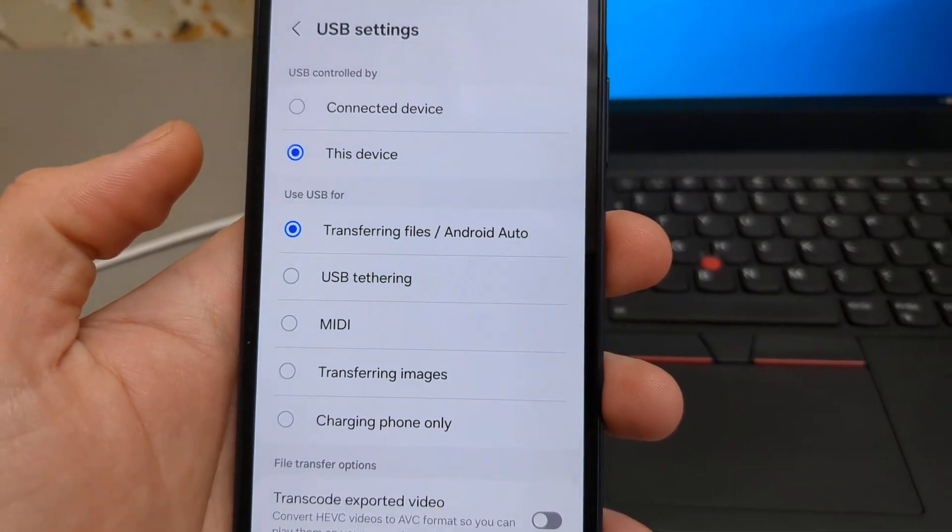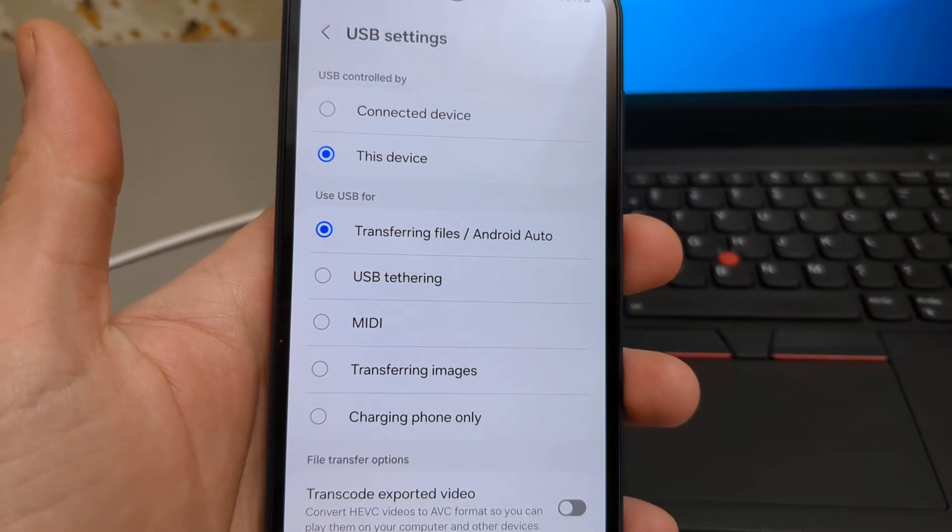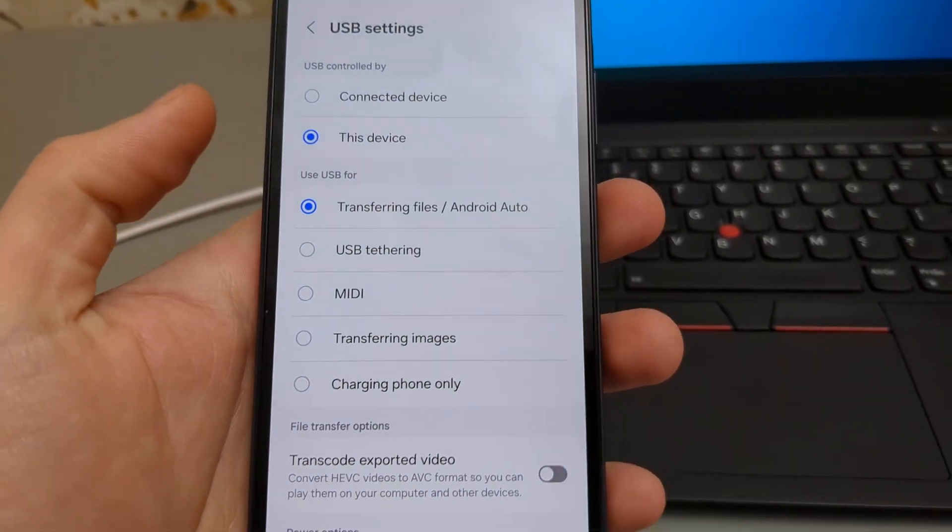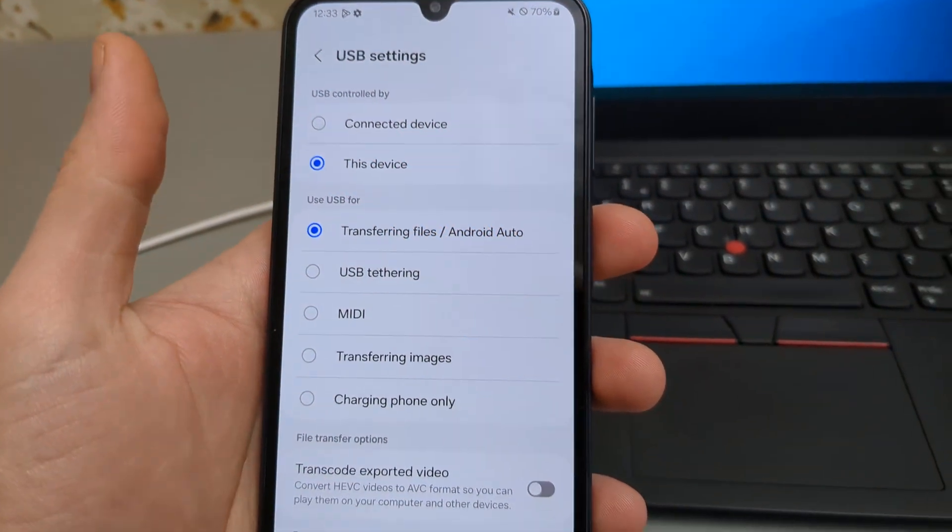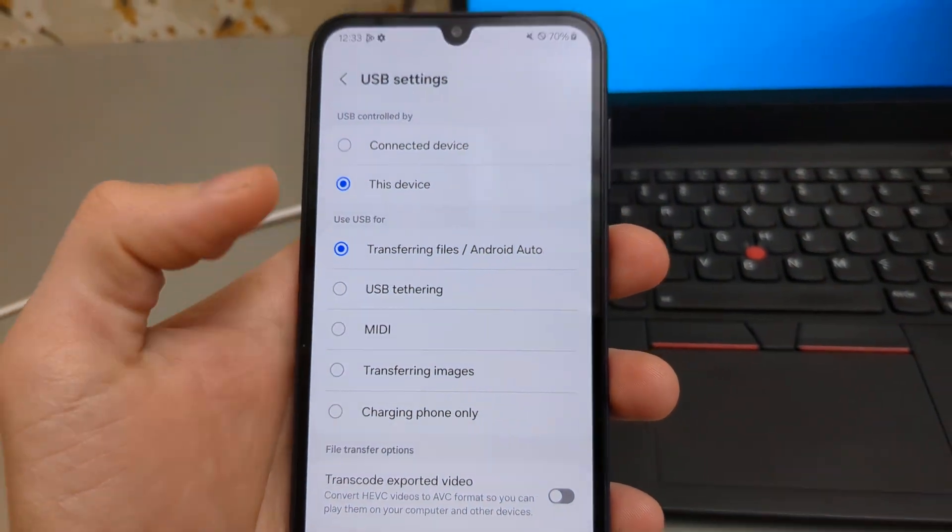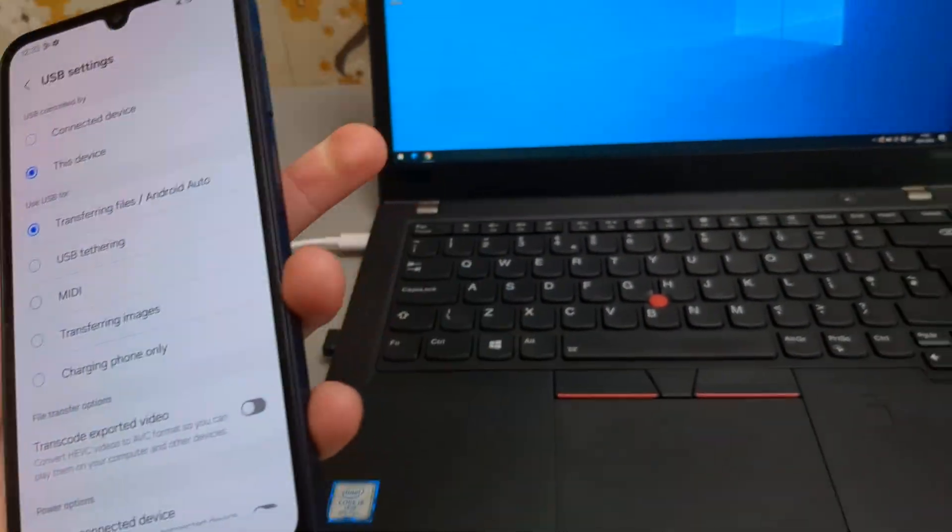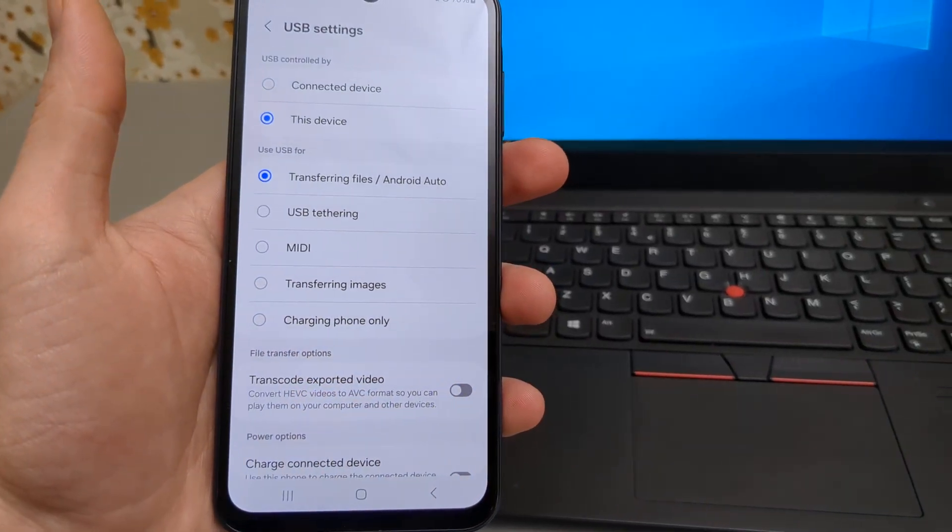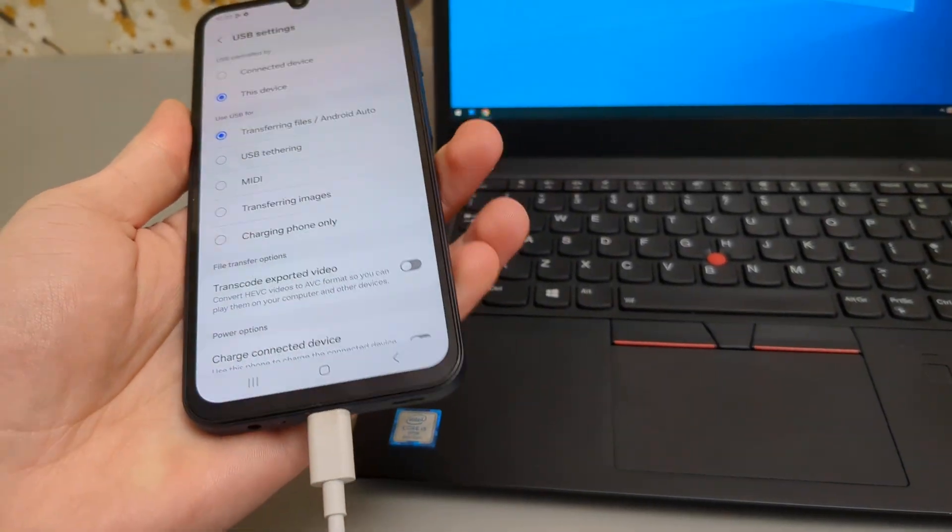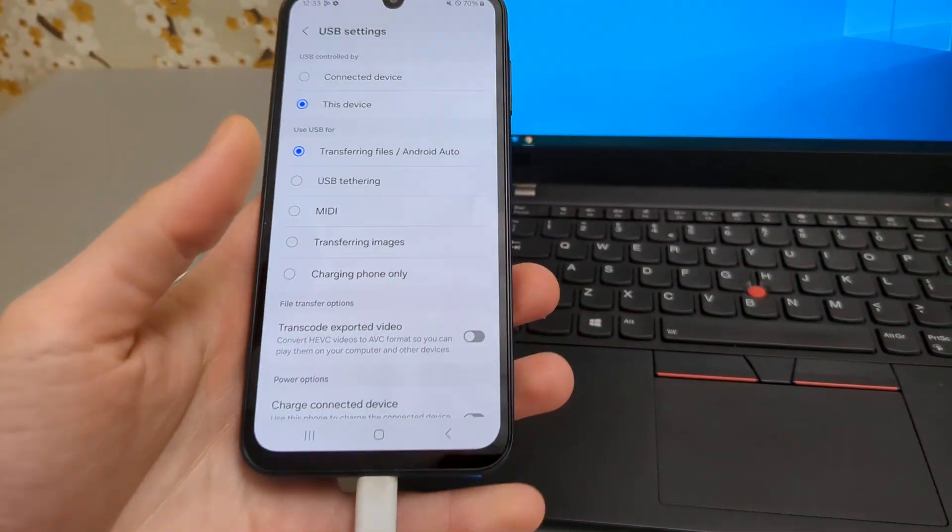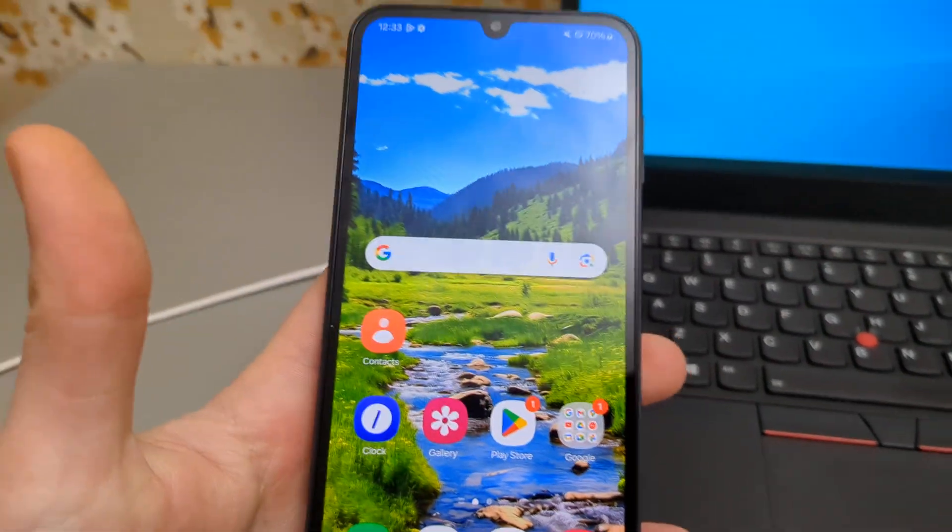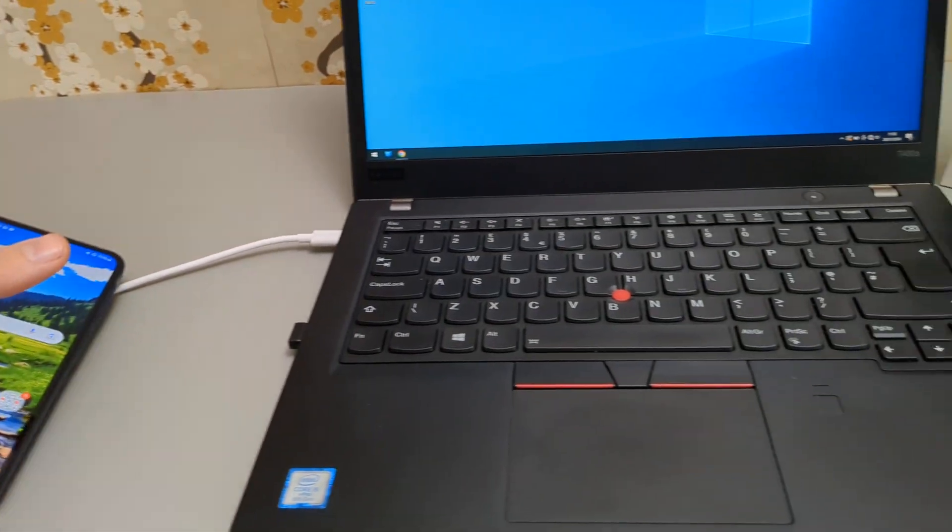Sometimes it doesn't automatically do this and ask that prompt, so make sure you do this. Otherwise it won't be possible. This is Android security feature. Once that's done,